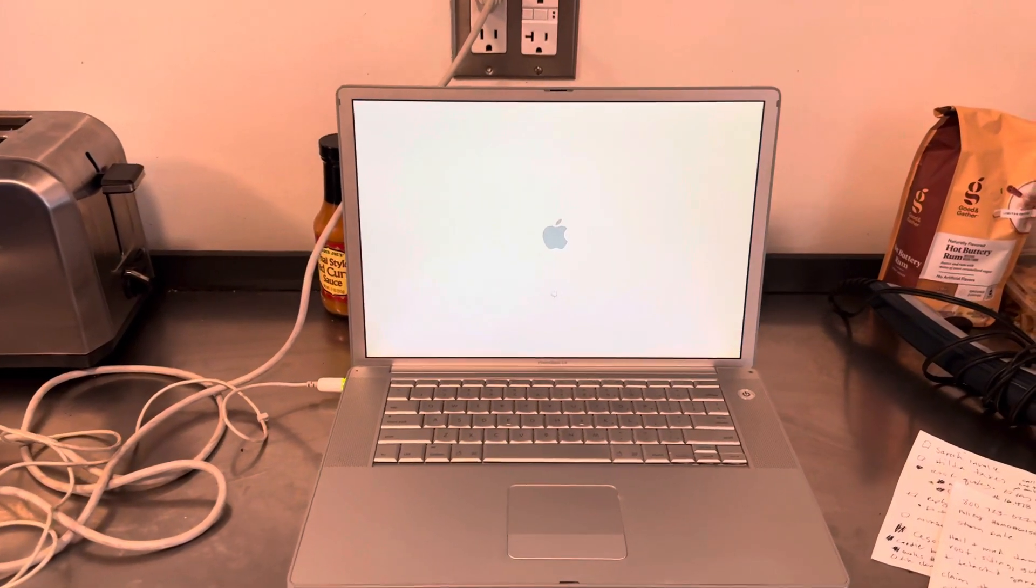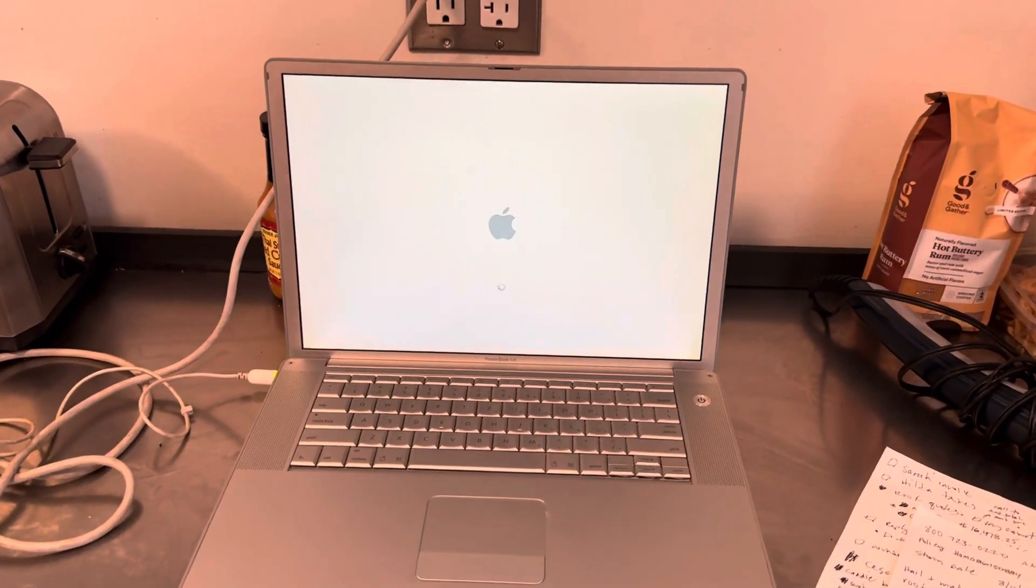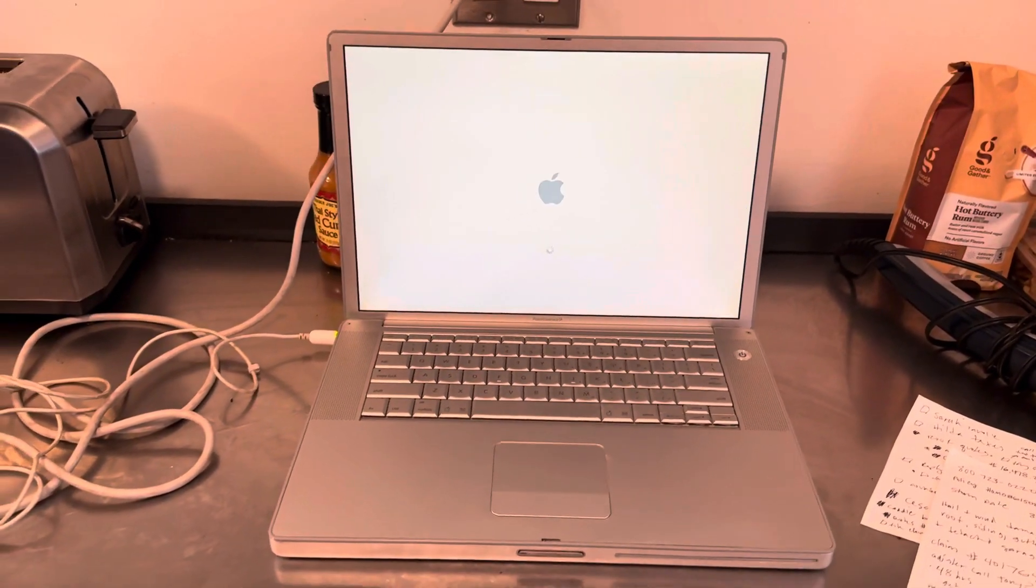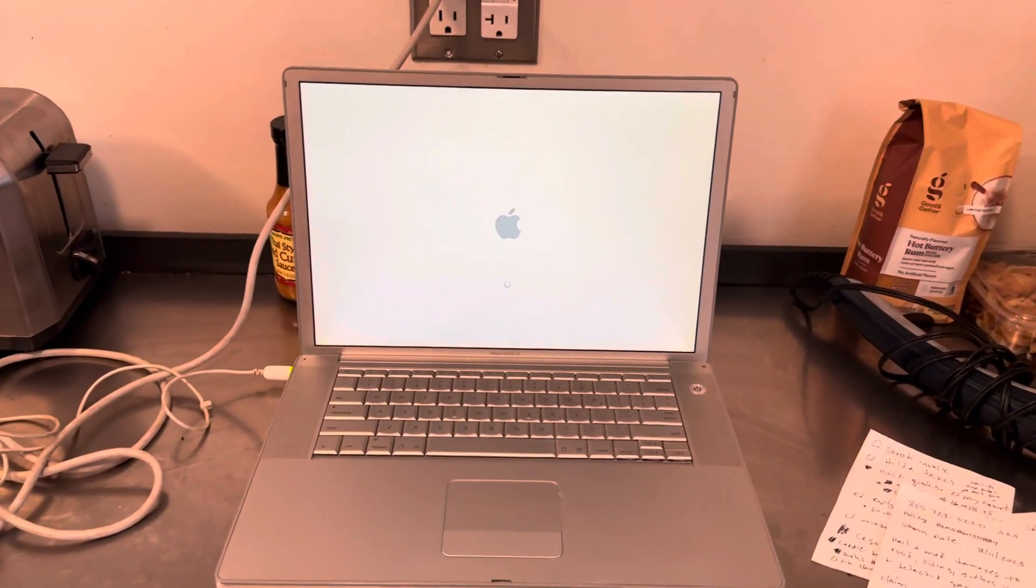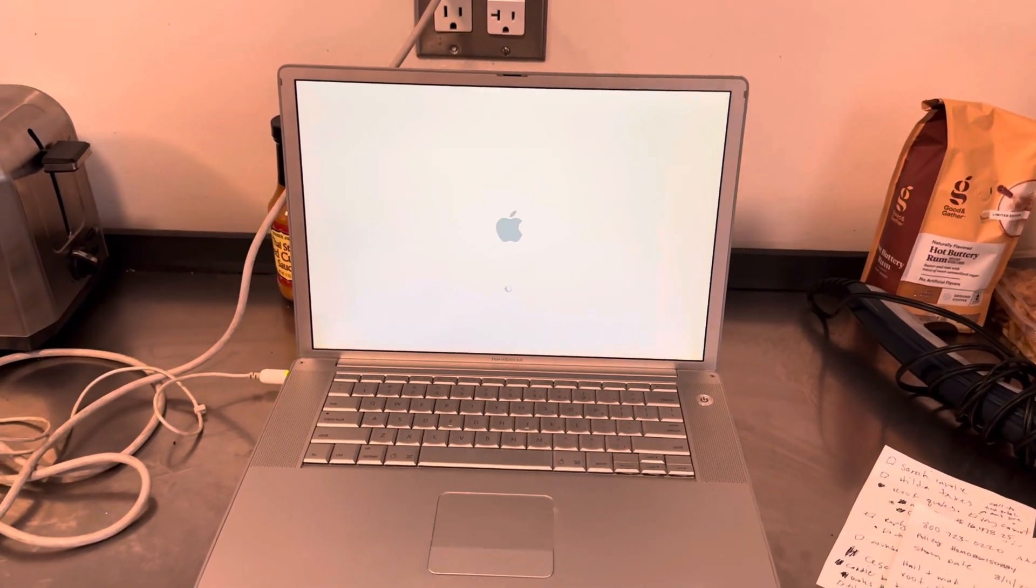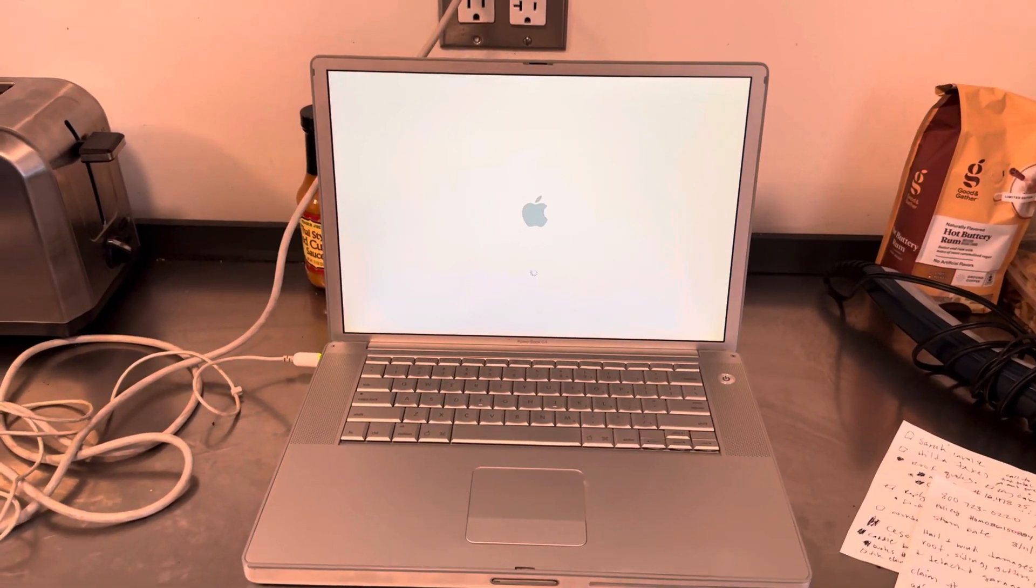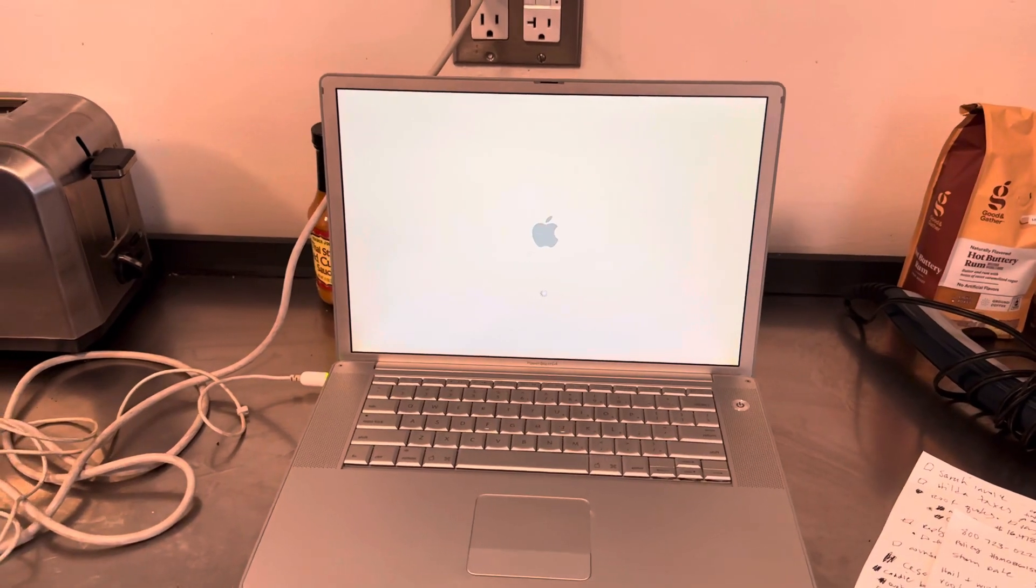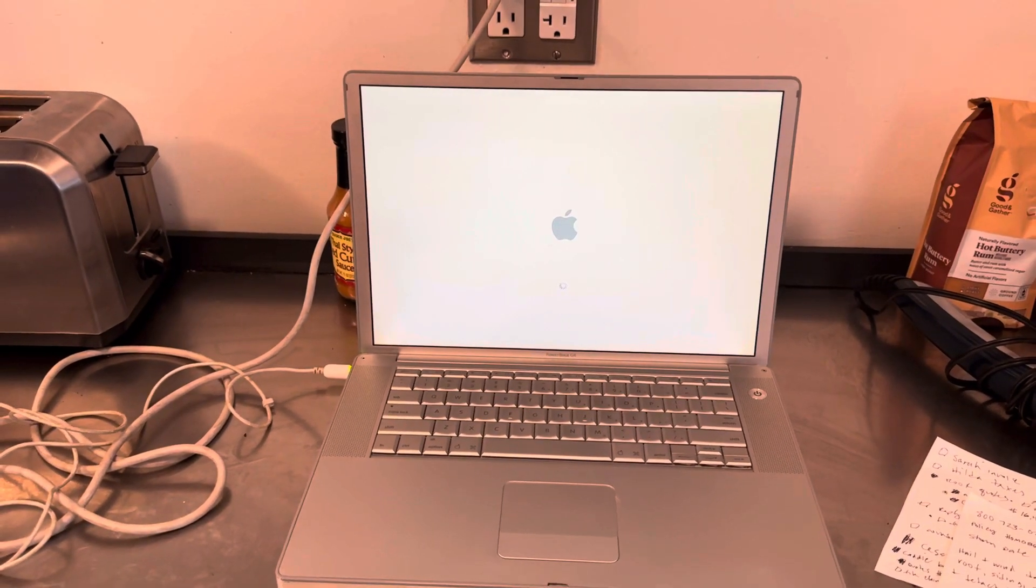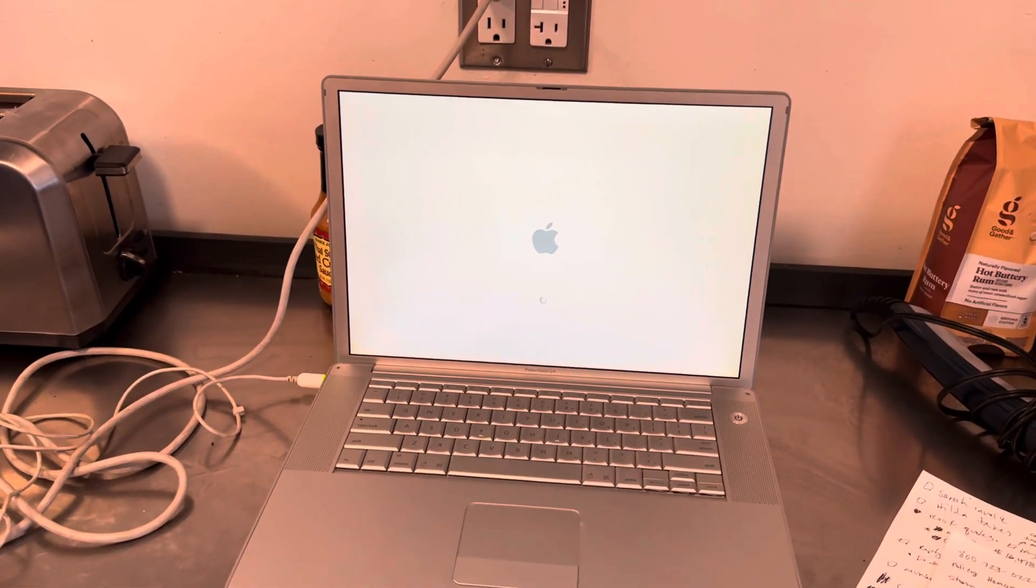But anyway, if you're a Mac nerd or a computer nerd and you would know what to do, please leave a comment below and that would be just terrific. Cool. Have a good day, guys.